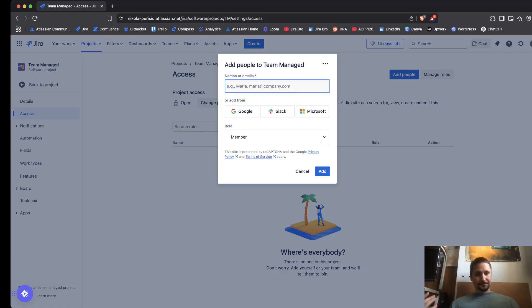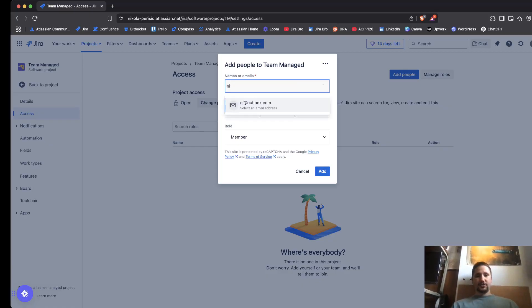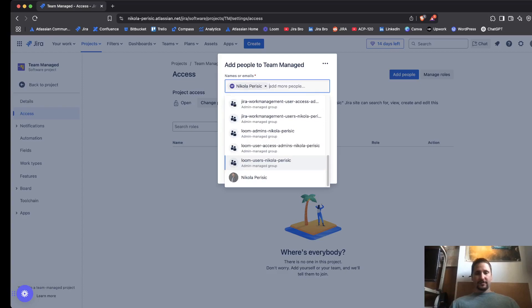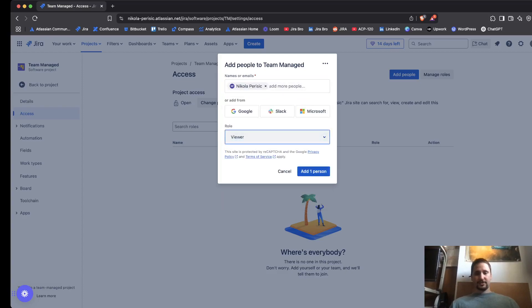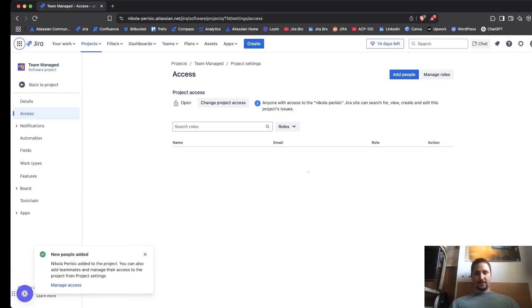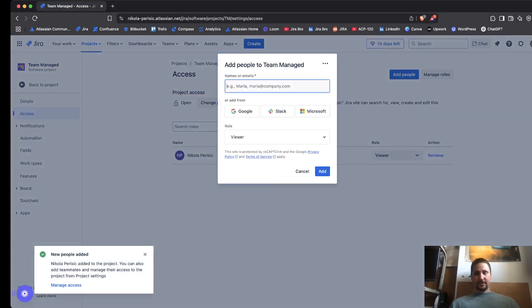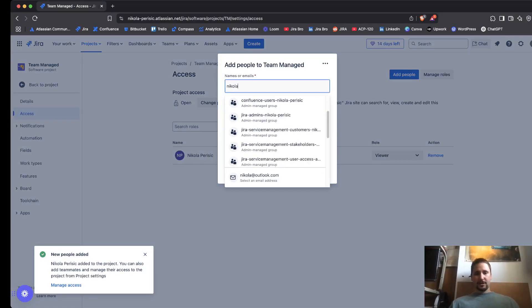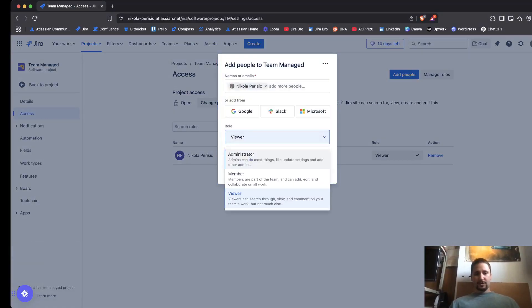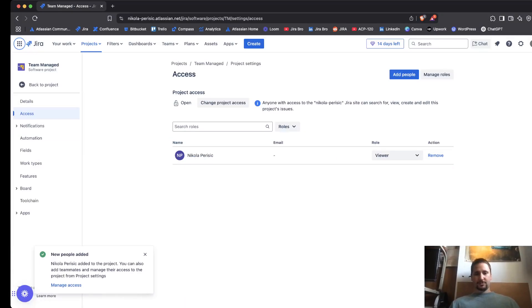They can restrict issue types and so on and so forth. So I'm gonna go with this user and I'm going to say that this user is going to be a viewer for this project, and then I'm going to add myself in here and I'm going to be a project administrator.